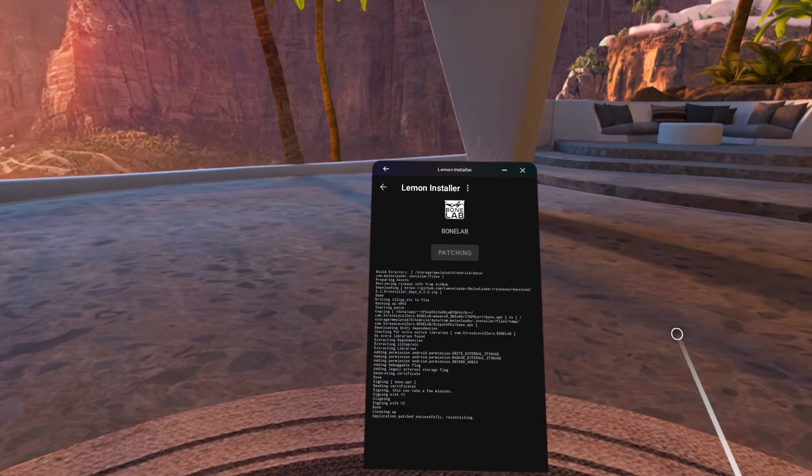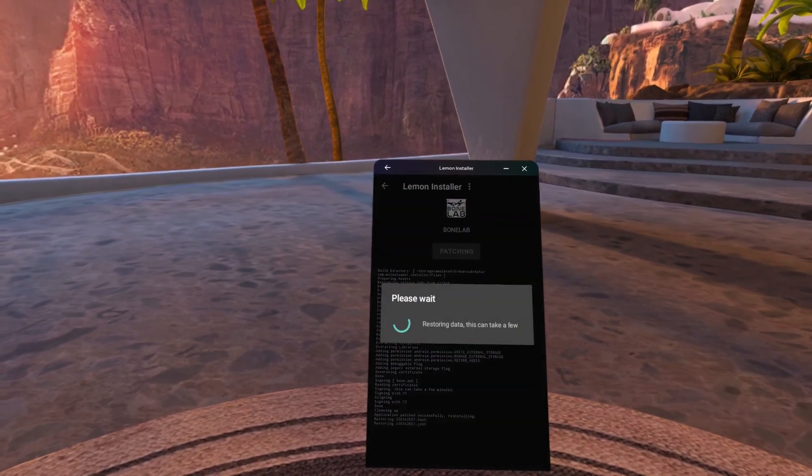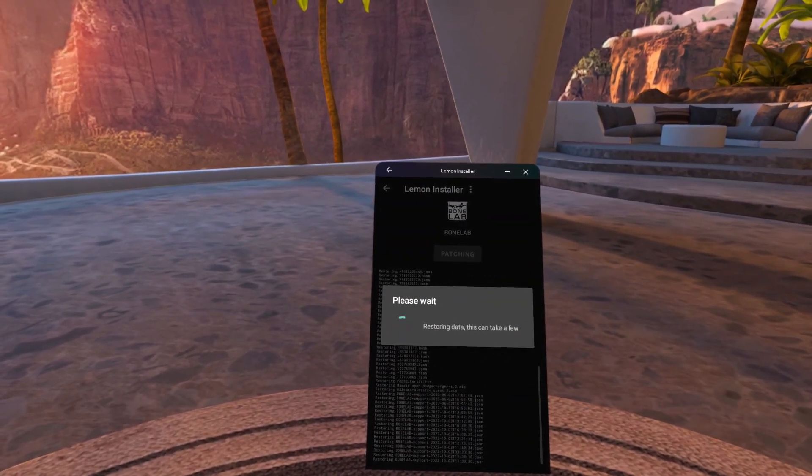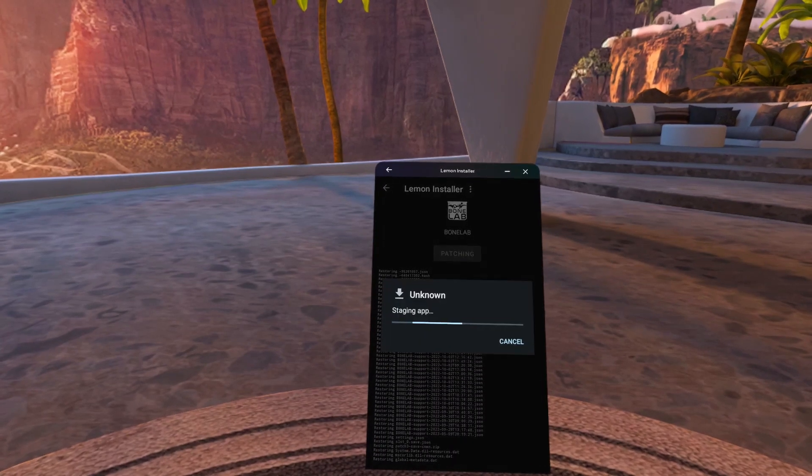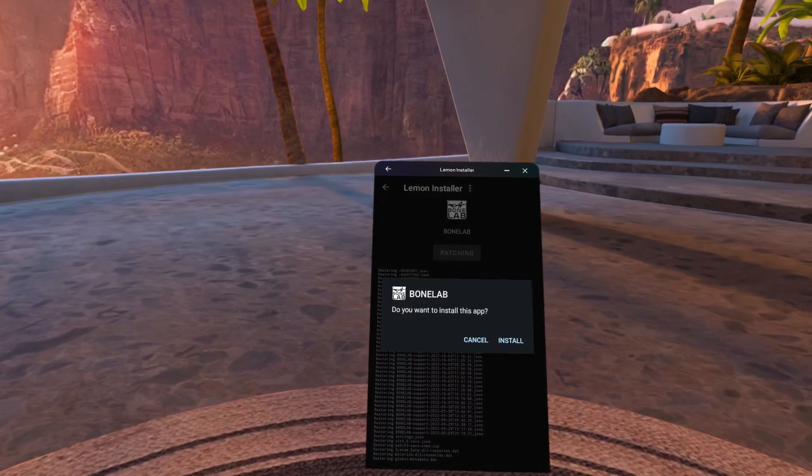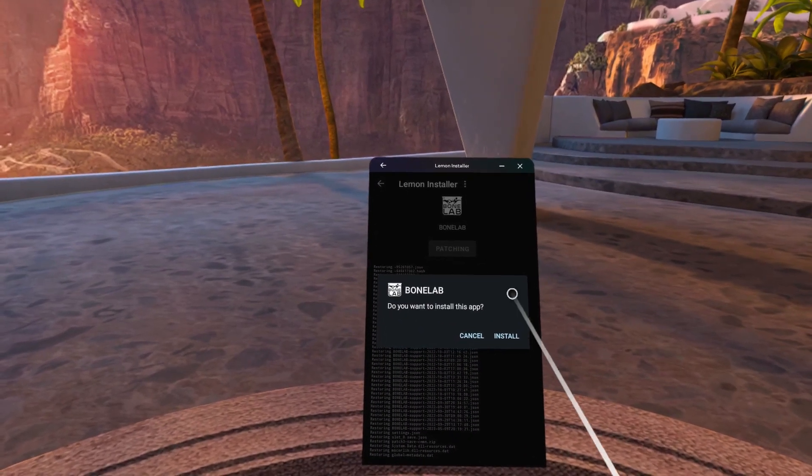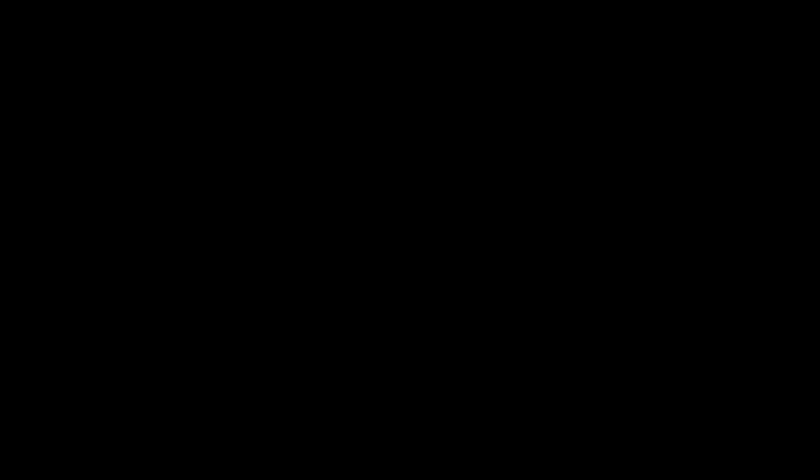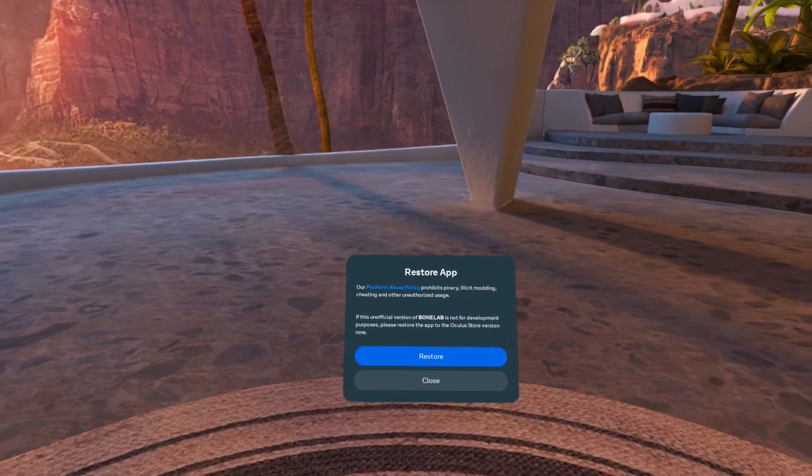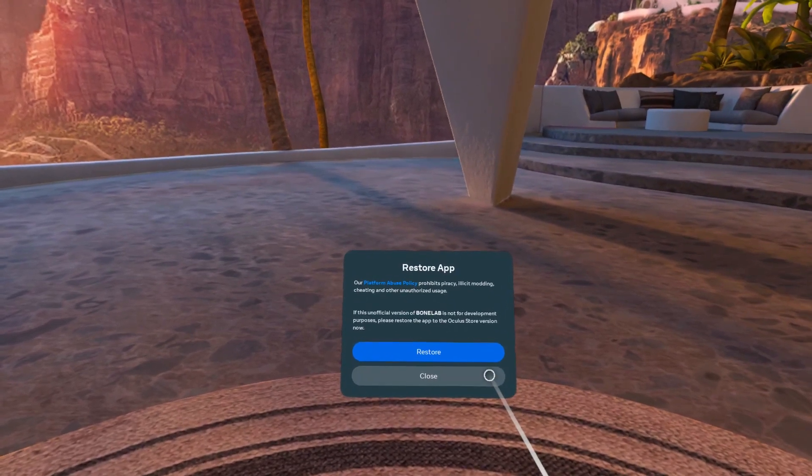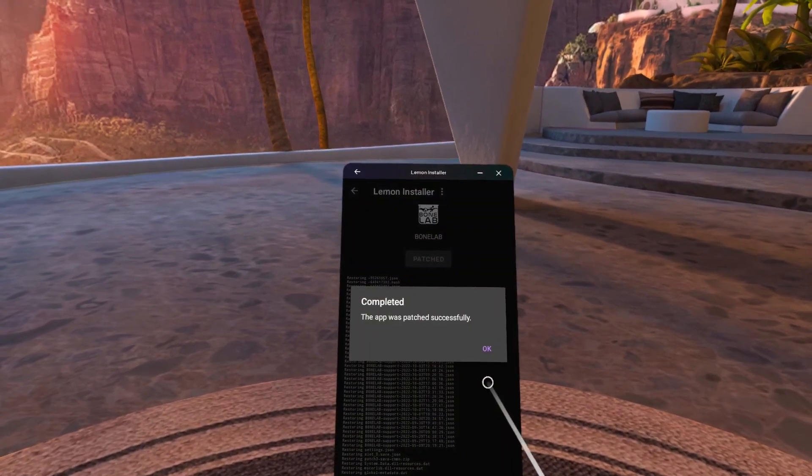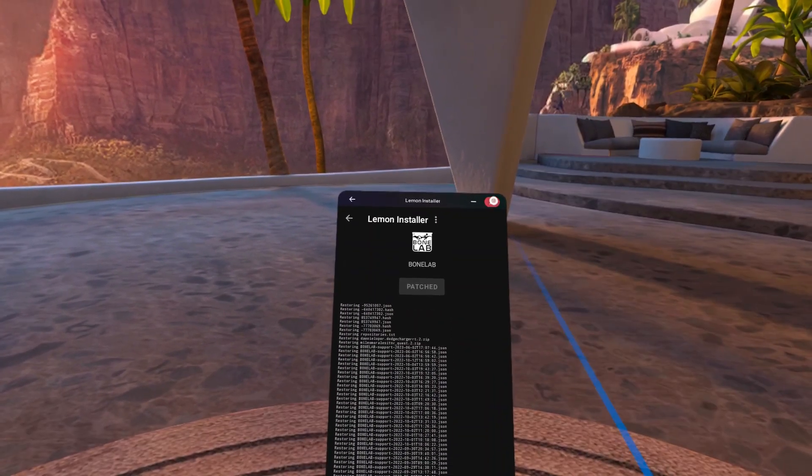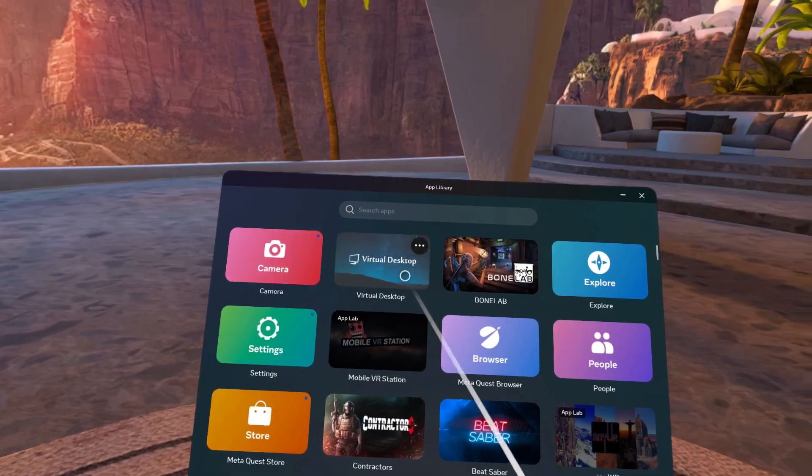Then, the Lemon Loader will restore the data which will take another few minutes but once it finishes, click install. You'll get asked to restore the app. Just click close and then ok and then you could quit out of the Lemon Loader and open BoneLab.